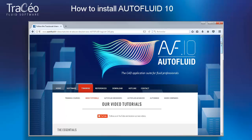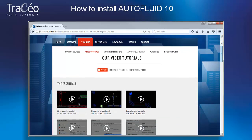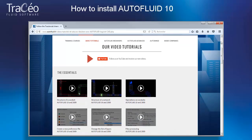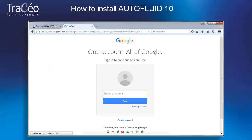You can of course subscribe to our YouTube channel and therefore be informed as soon as a new video is out. A Google account is needed for a subscription. If you don't have one already, click on Create an account — this will be done in a few clicks.